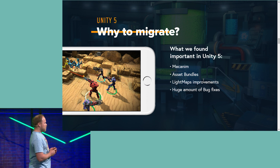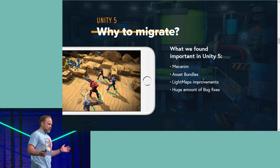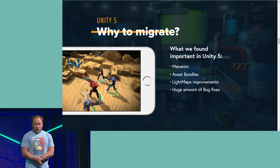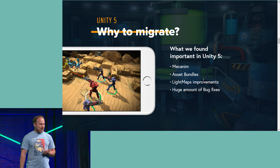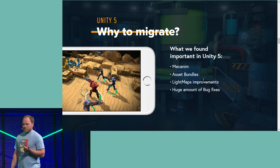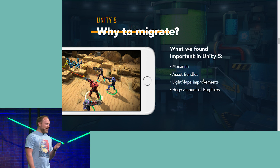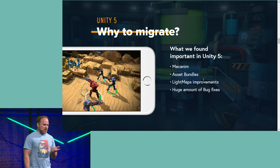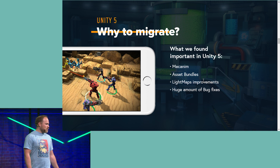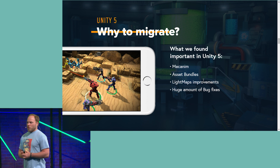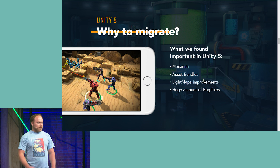Speaking about Unity 5 and what we found useful among all its new features, the biggest value for us was asset bundles. As mentioned, we have a huge build size of around 1 gig, making it almost impossible to download over a cellular network. We also looked into light map improvements to make our game better, and we found a huge amount of bug fixes for problems that existed in previous versions.